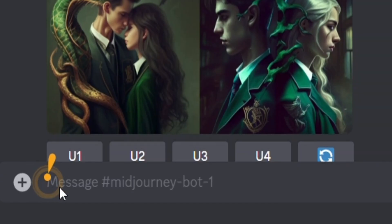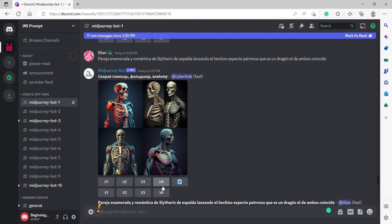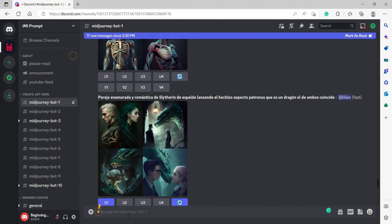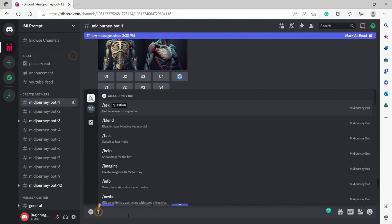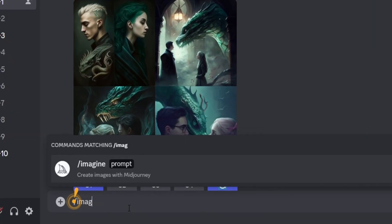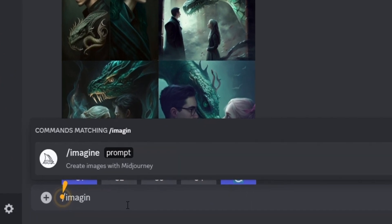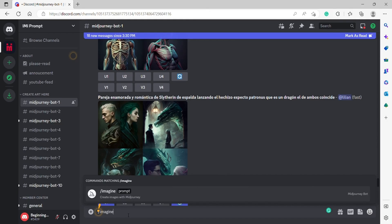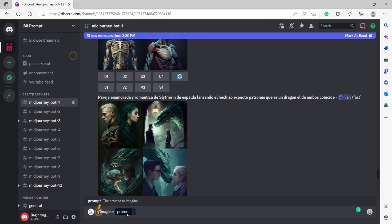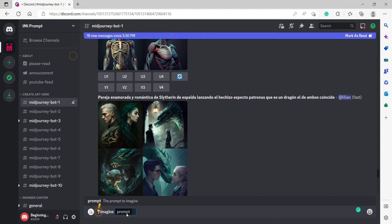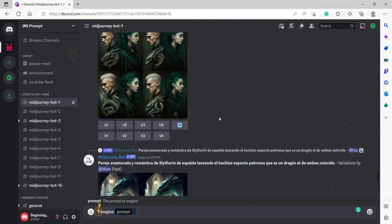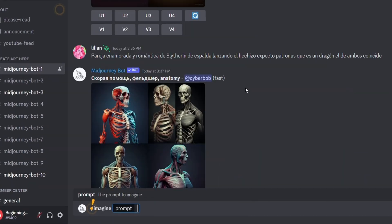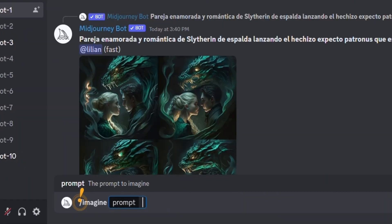We're going to go over here. The first thing we're going to do is type in Imagine. It's going to already predict what we're typing. Hit the space bar right here and it's going to insert the prompt. Now, our prompt is an input that we're going to give to the Midjourney robot, and I'm going to type in cat.